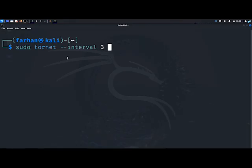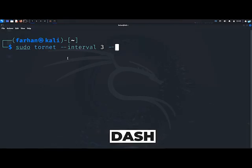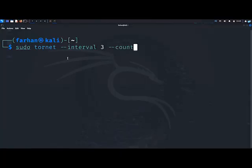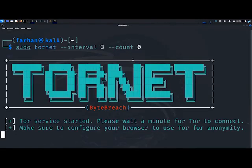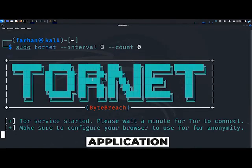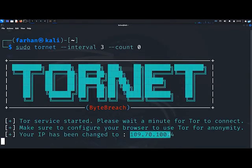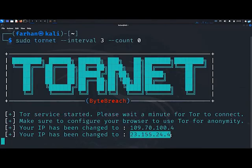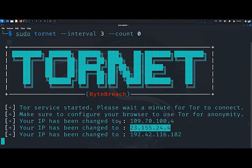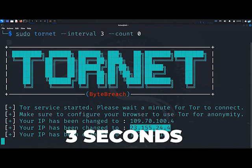Then --count 0. Count means how many times the IP address can change. Since I have given zero here, it means that I have not given any ending. So the IP address will continuously keep on changing. So I will press enter and I can see the application has started and it has first changed my IP address. After three seconds, it has again changed my IP address and it will keep on continuously changing my IP address every three seconds.